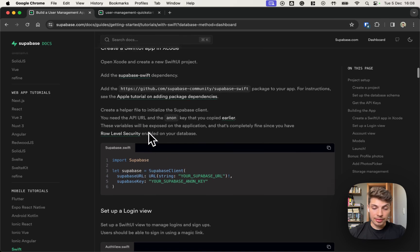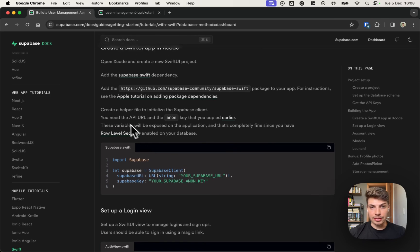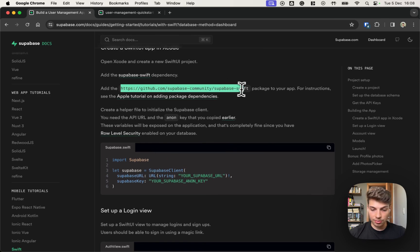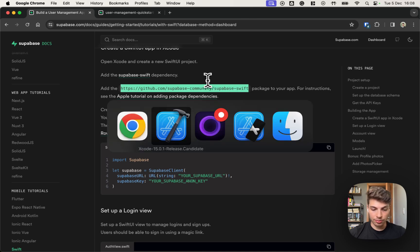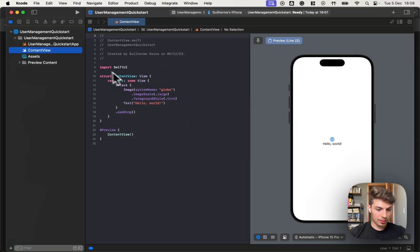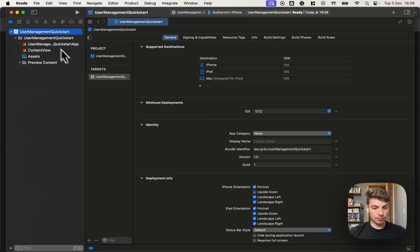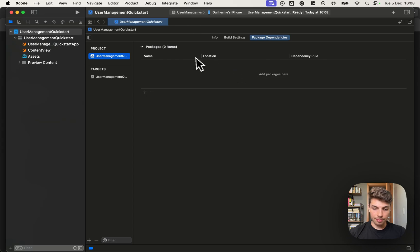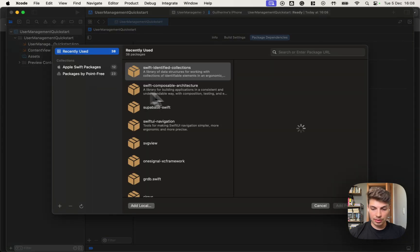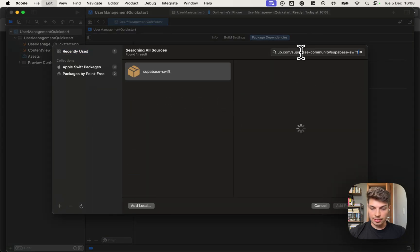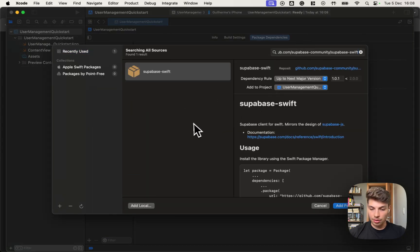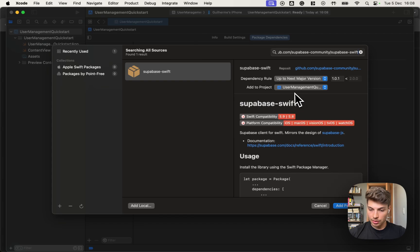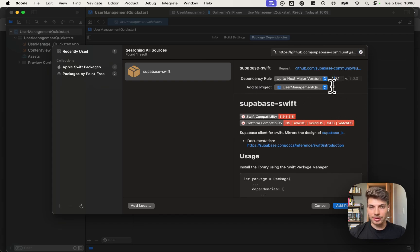We need to integrate the Supabase library into the Xcode project. So copy this URL, go into Xcode. In Xcode, you can add a new Swift package by going to this package dependencies, pasting the URL you copied, choose the version 1.0 or the latest version available at the moment.